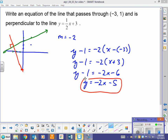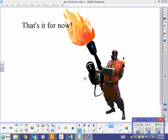Pretty simple — point-slope form is used a lot for this. Understanding that parallel lines have the same slope, and perpendicular lines have slopes that are opposite and reciprocal. Just applying that information — this was a pretty simple lesson. And that's it for now.